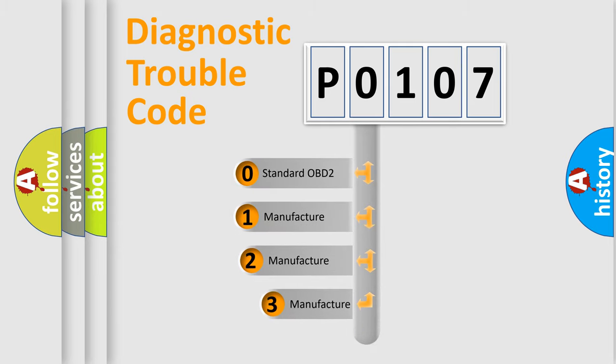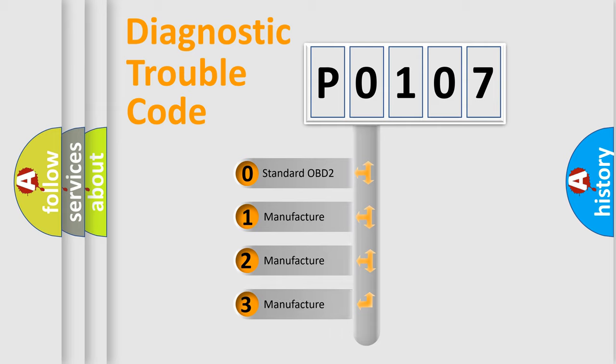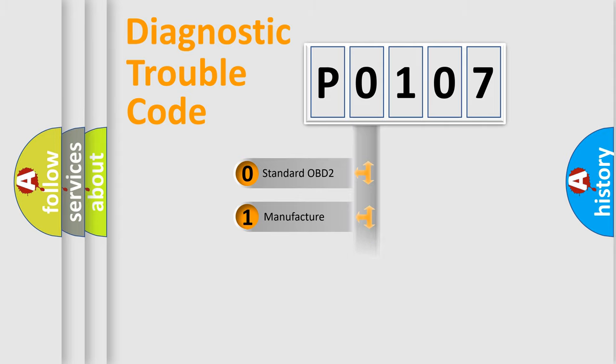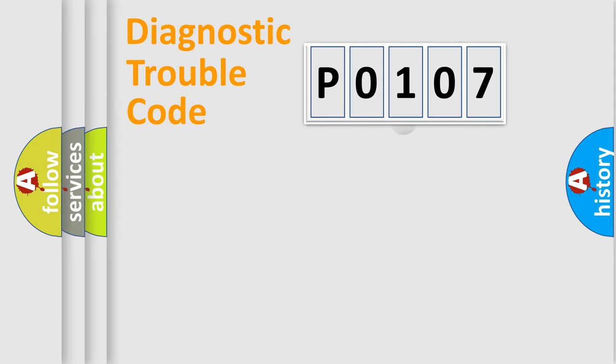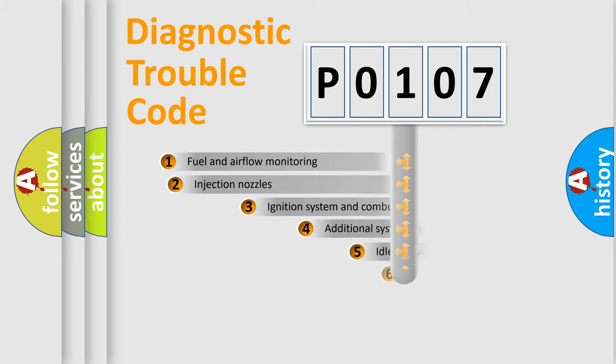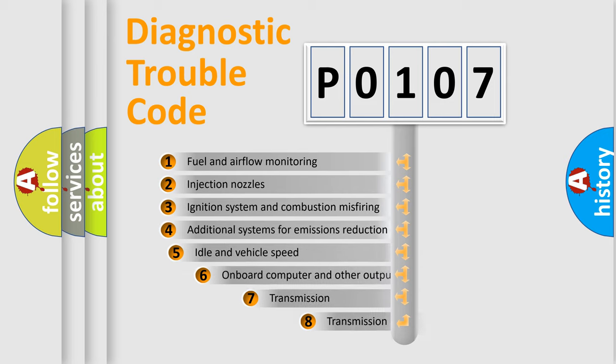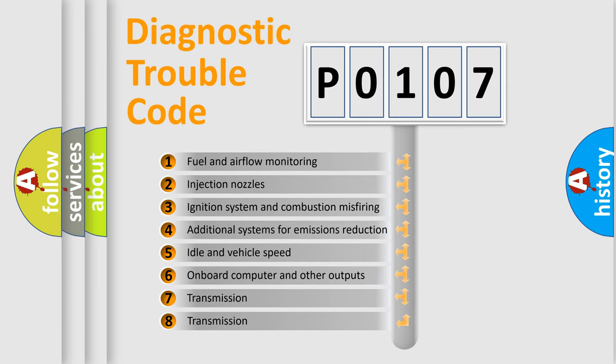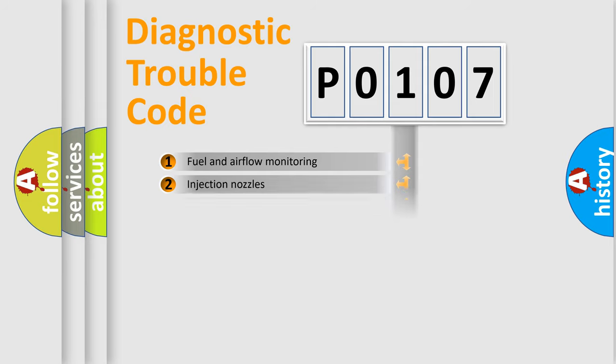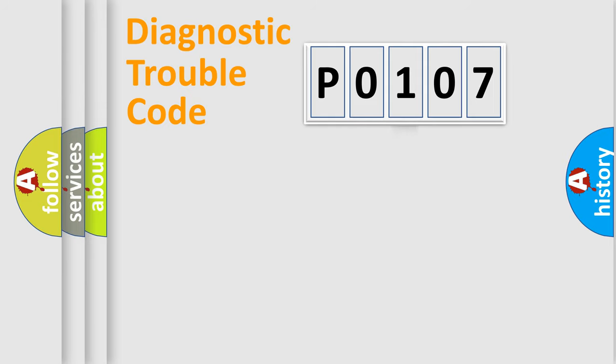If the second character is expressed as zero, it is a standardized error. In the case of numbers 1, 2, 3, it is a more prestigious expression of the car-specific error. The third character specifies a subset of errors. The distribution shown is valid only for the standardized DTC code.